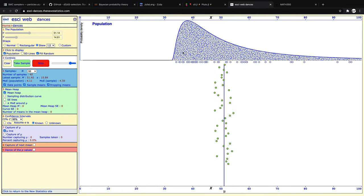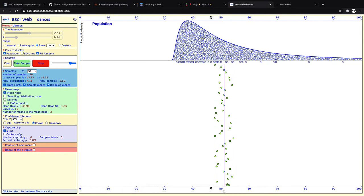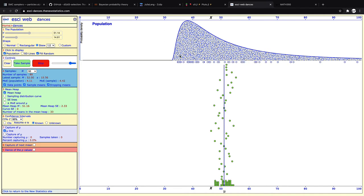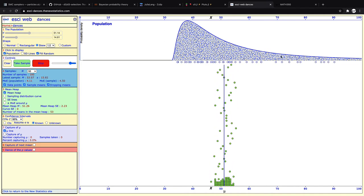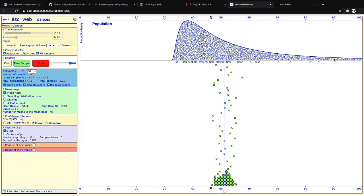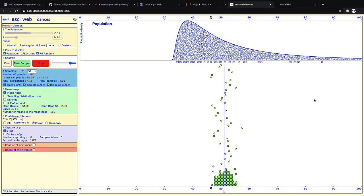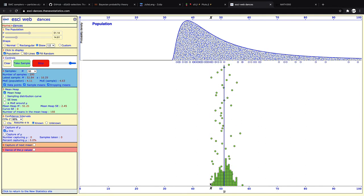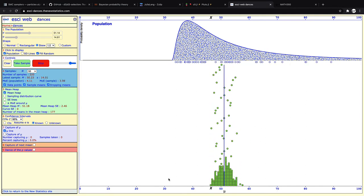And see that the central limit theorem generally still holds. Even if you are sampling observations from a skewed distribution, that is an asymmetric distribution, the distribution of many means will still be approximately normal.